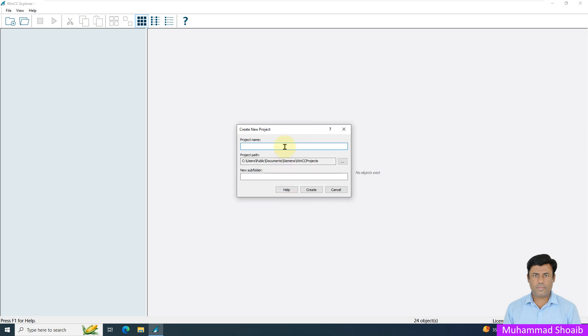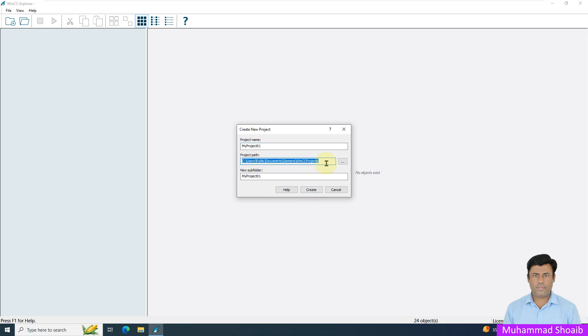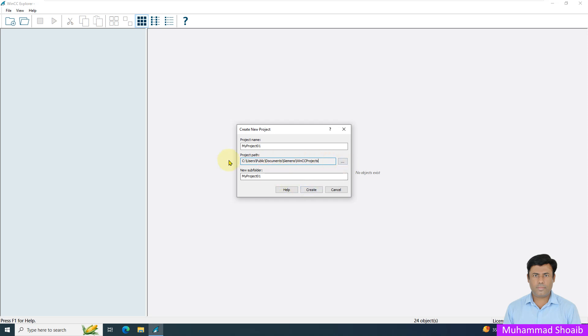Enter your project name. I will name it My Project 01 and click Create. For the project path, this is the default location. If you want to change this path, you can select any desired location where you want to save the project. I will keep the default location and click Create.